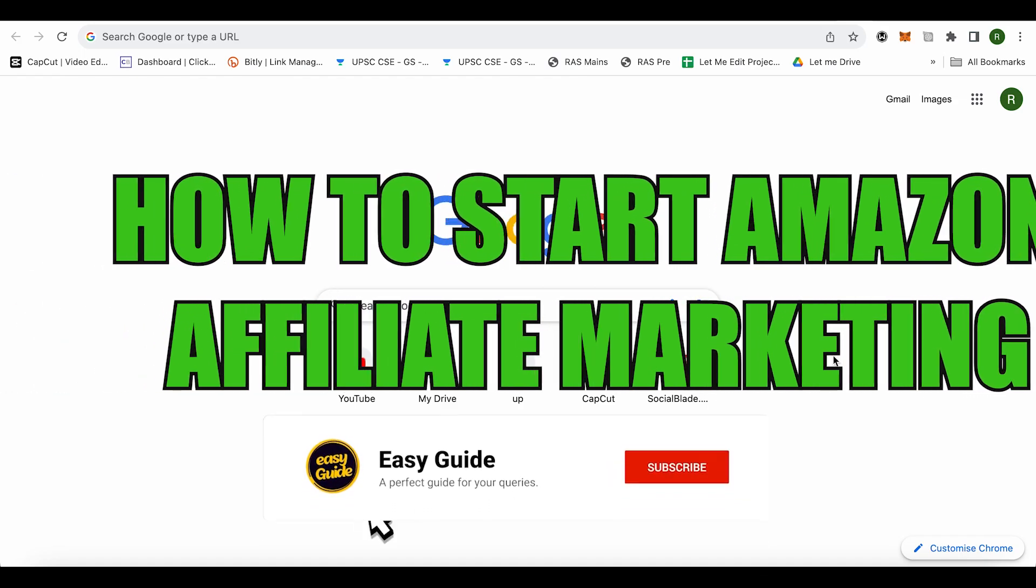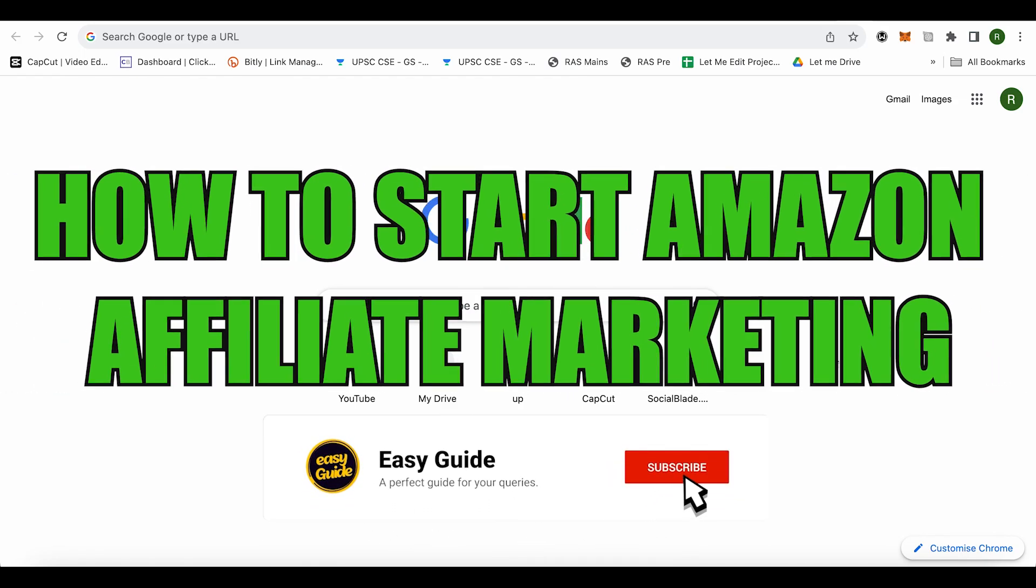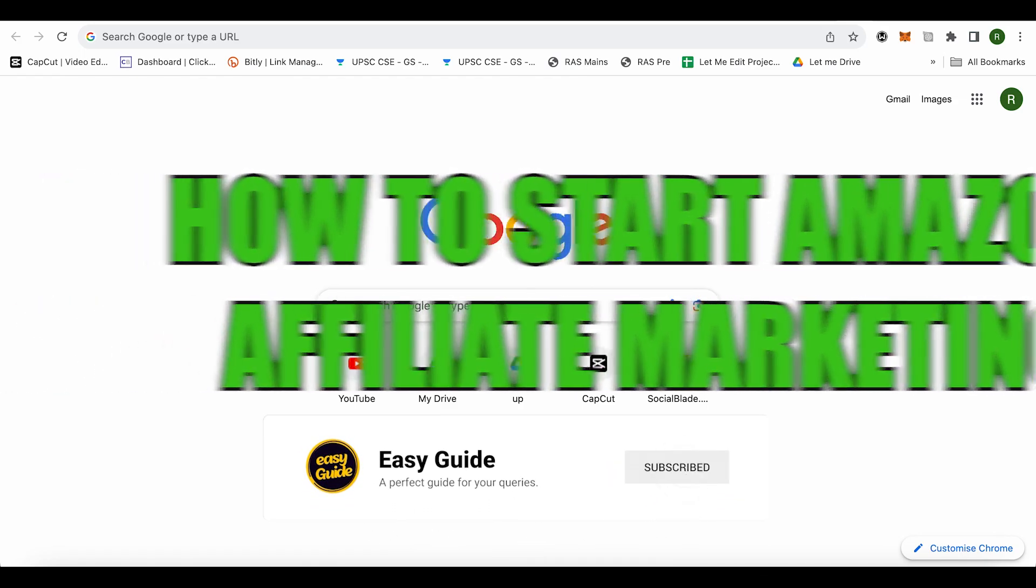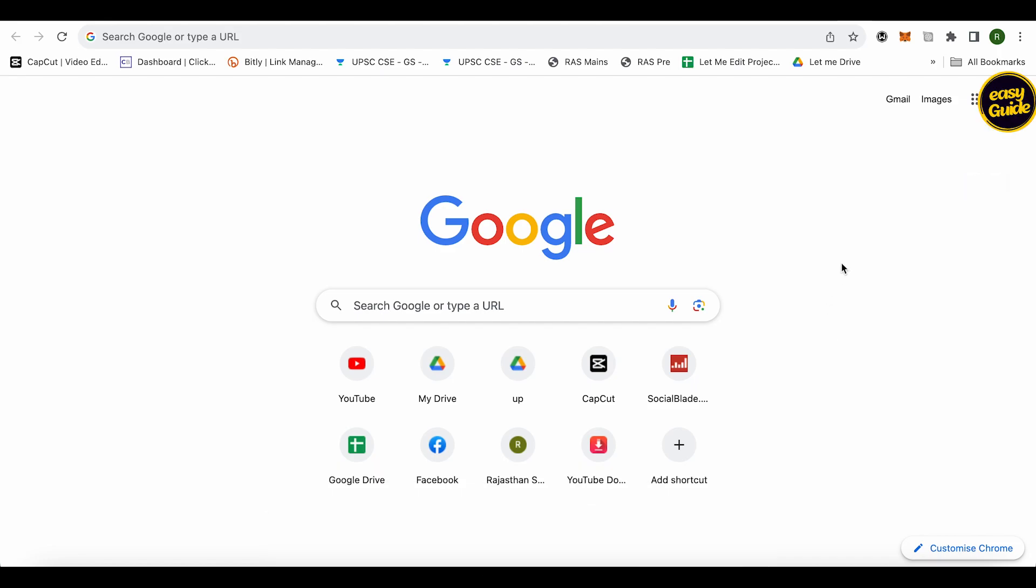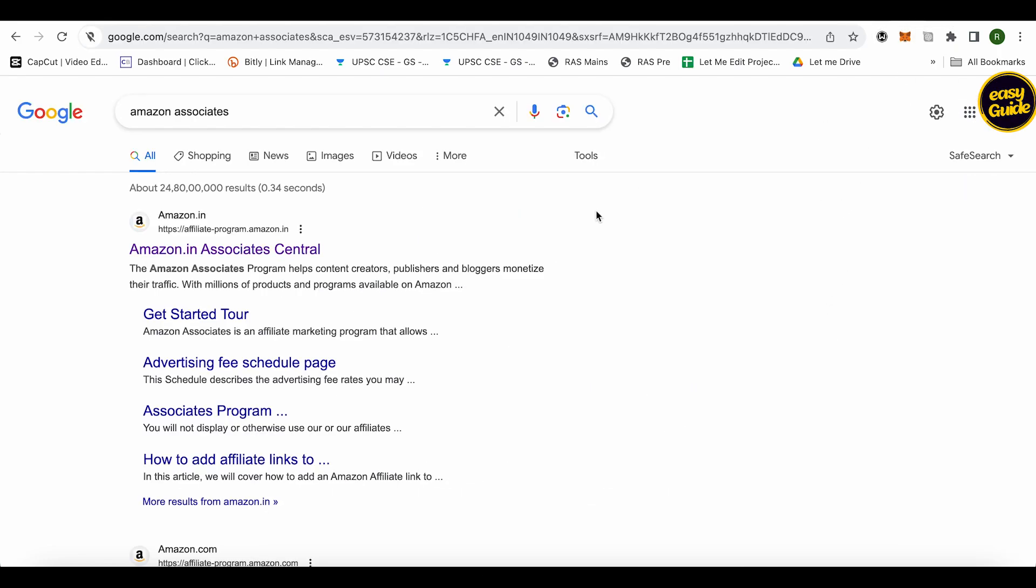How to start Amazon affiliate marketing. Hello everyone, welcome to our channel. Let's see how we can do it. For this, you will have to open up any browser of your choice and search for Amazon Associates.